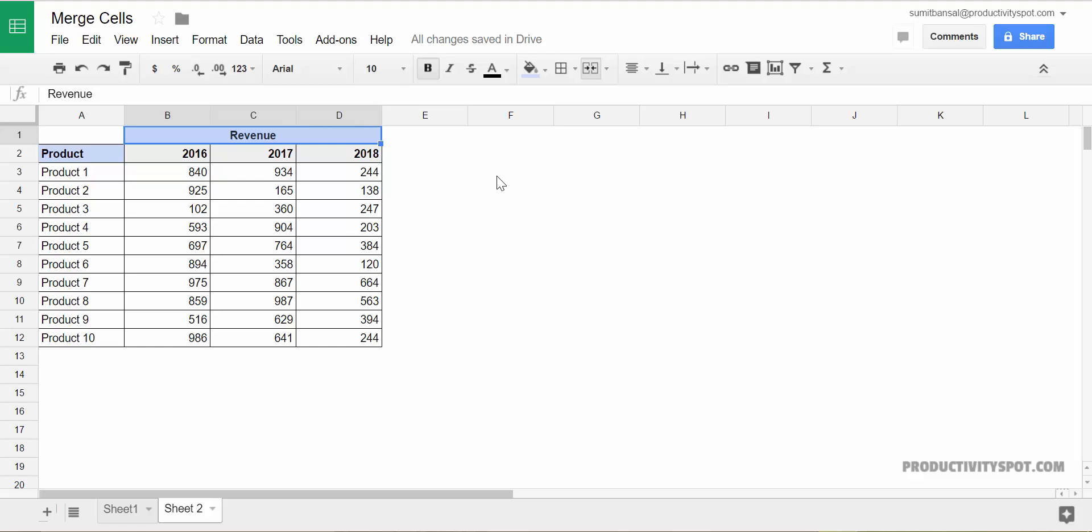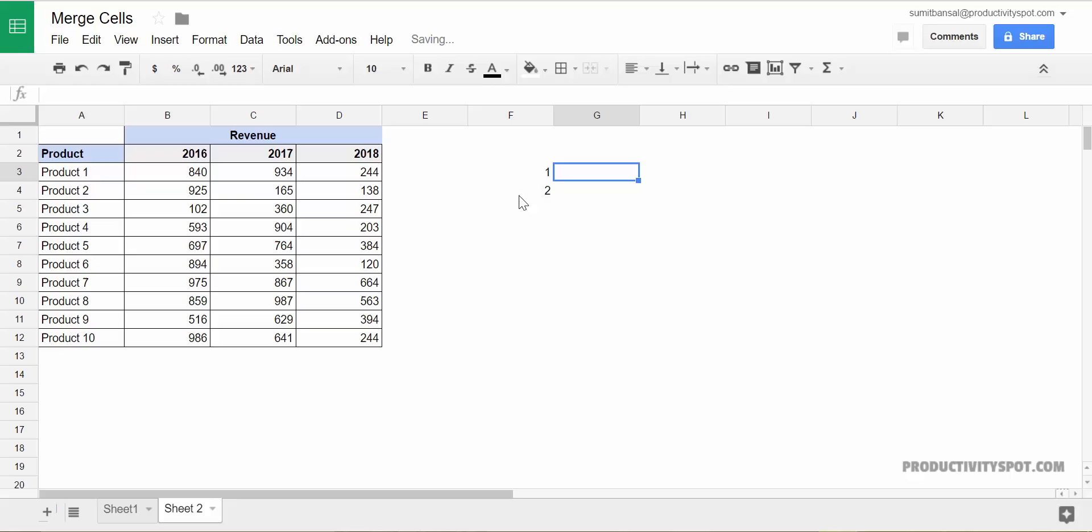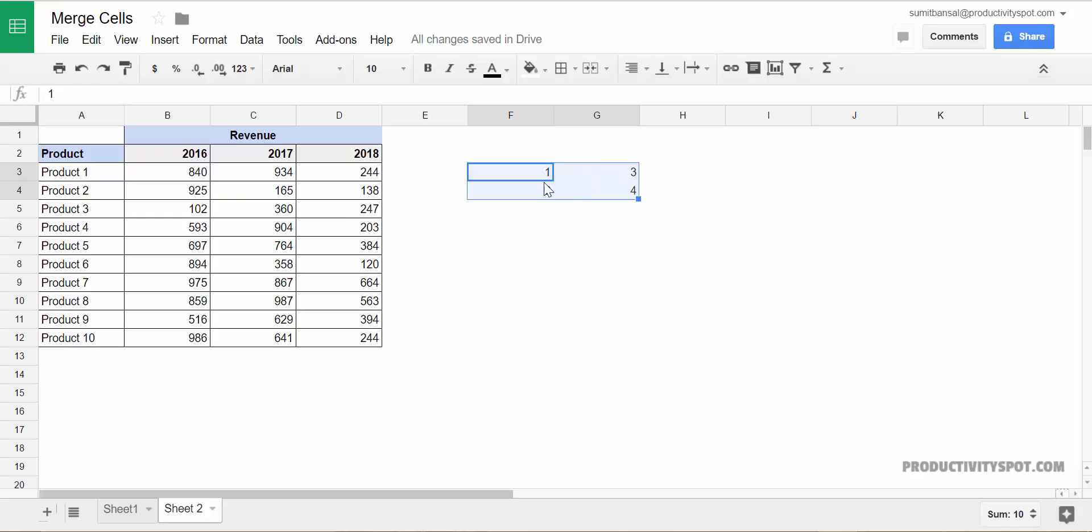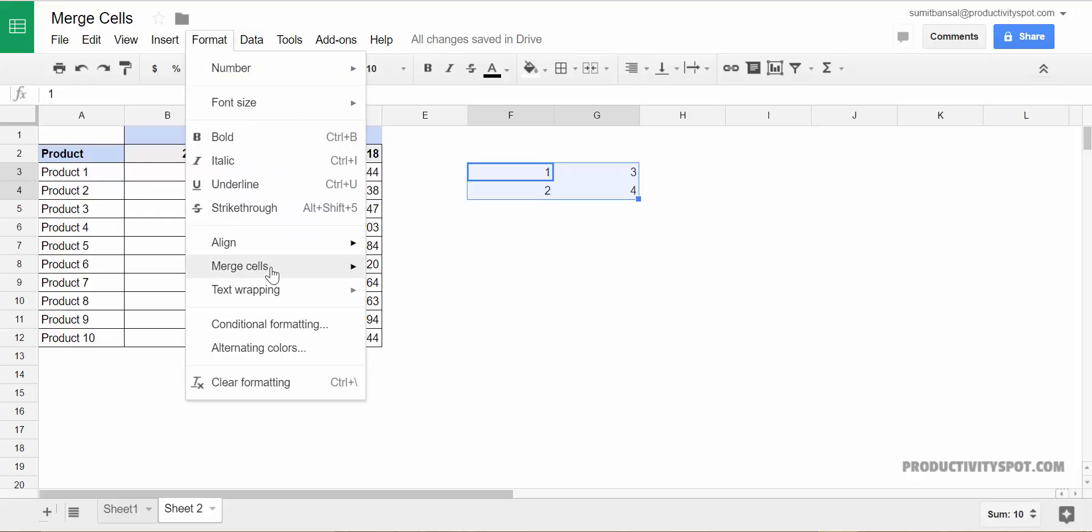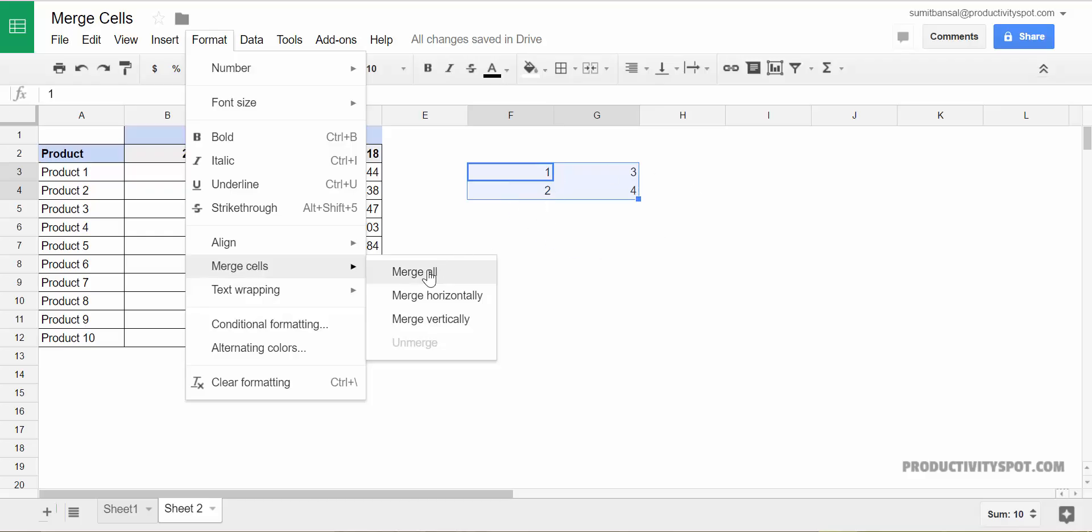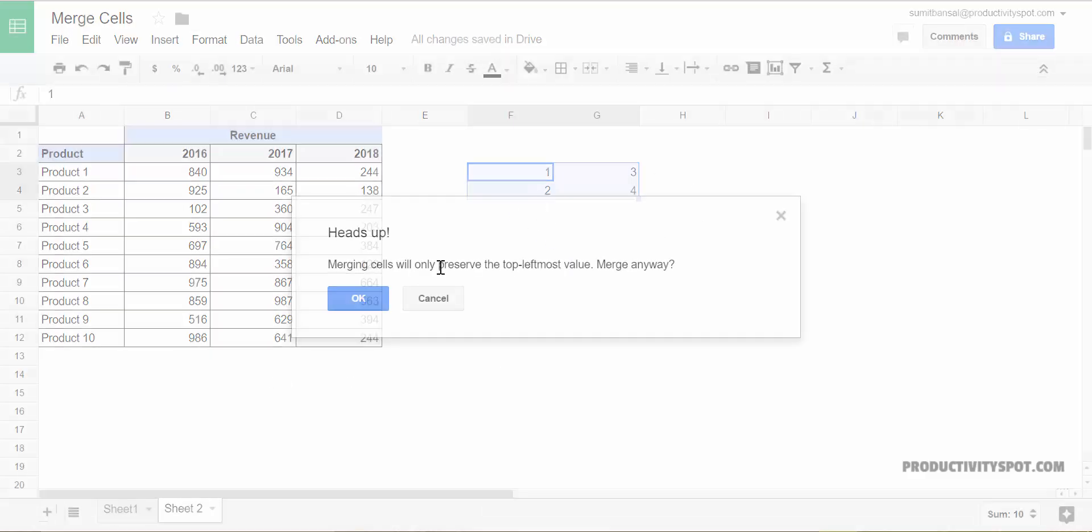Now let's see a couple of examples here. Let me first show you how we can use merge to merge all the cells and make it one. In this case, I have two rows and two columns in this data set and I would select everything. I would go to format merge cells and I would click on merge all. When I do this, this entire thing would get merged as one single block.